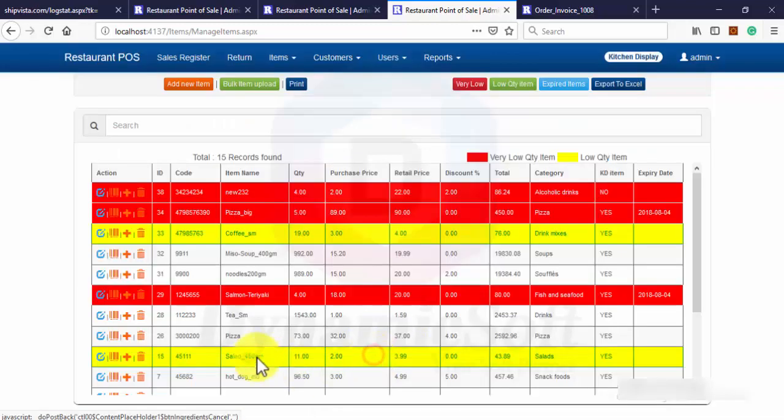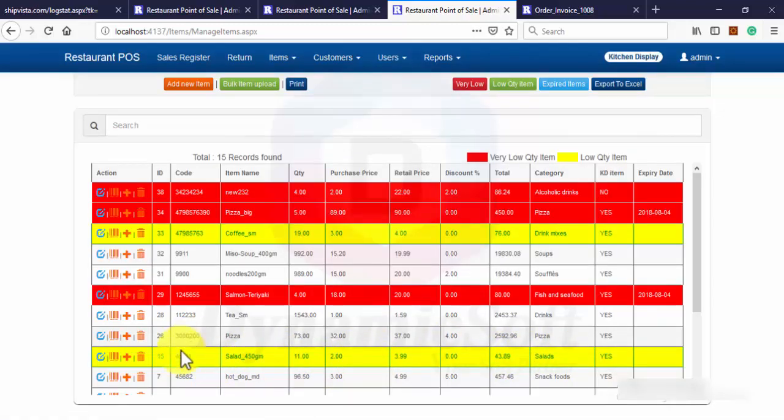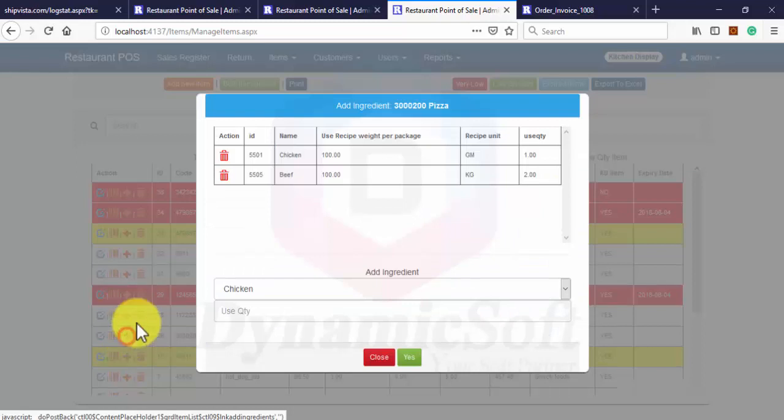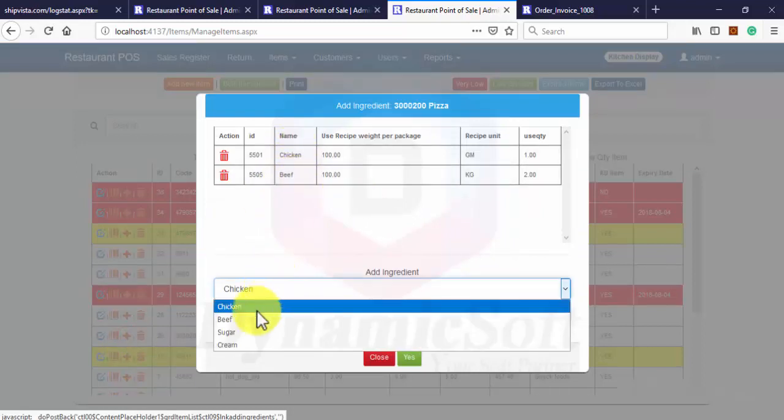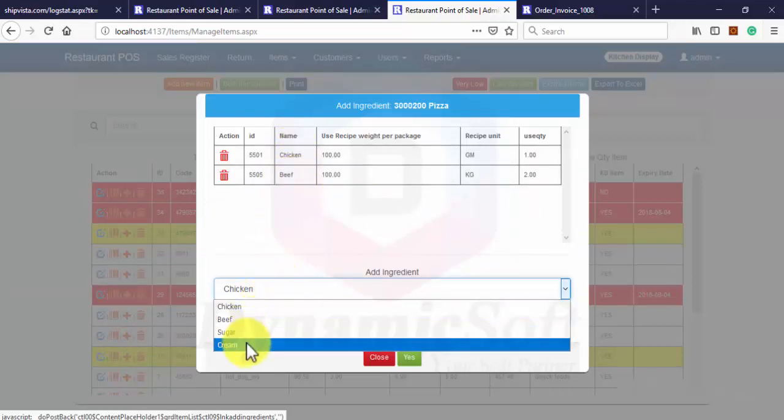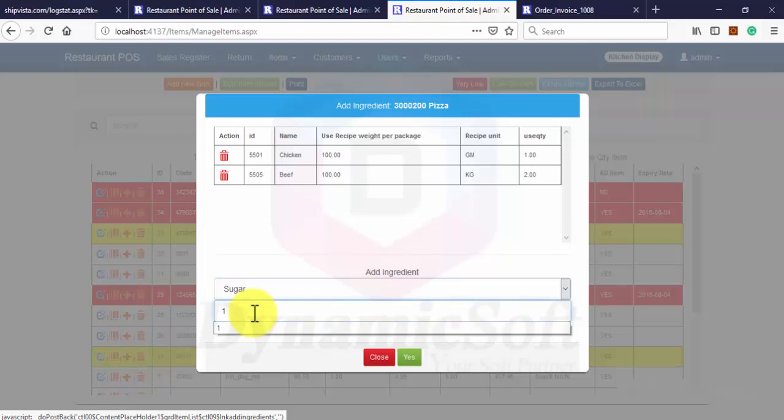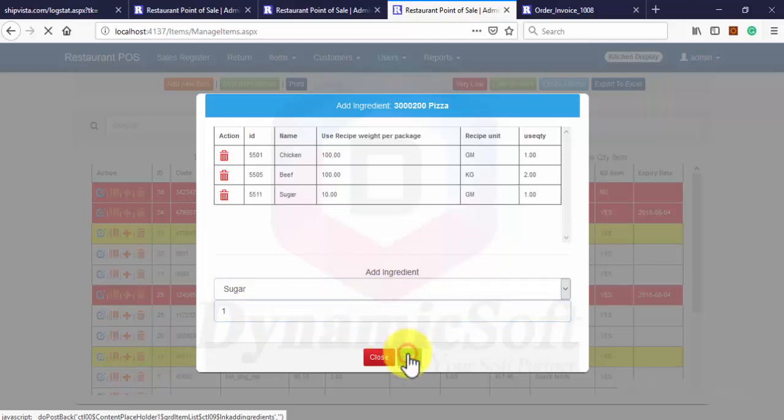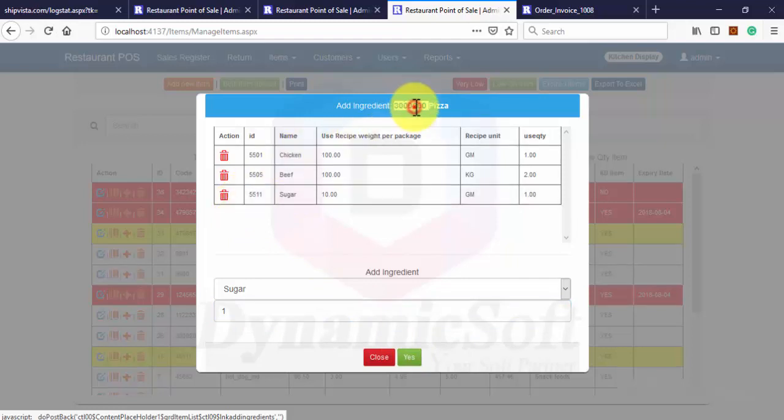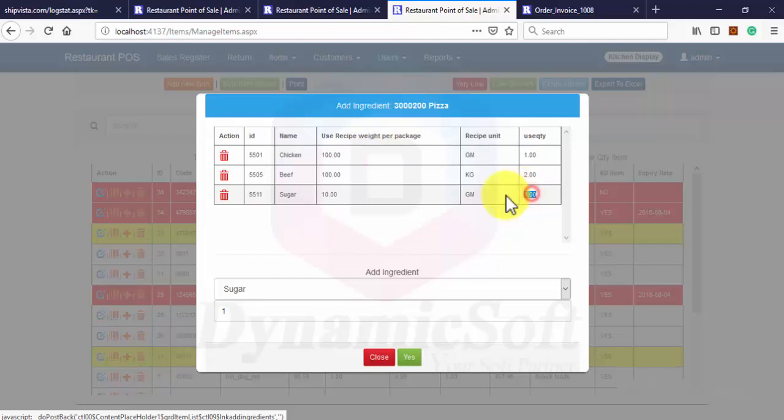For example this is a pizza. So it needs chicken and beef, whatever. First you have to add ingredients and just put how much ingredients they use for this item.